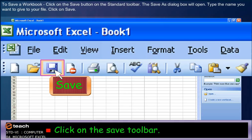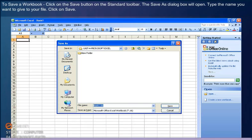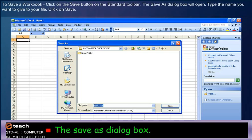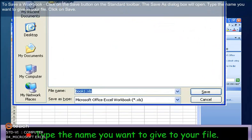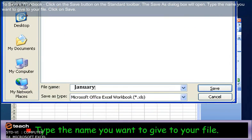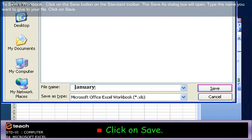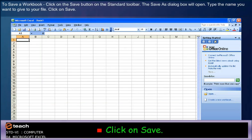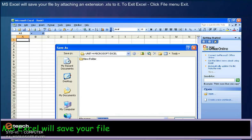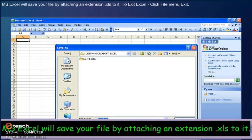To save a workbook, click on the Save button on the Standard Toolbar. The Save As dialog box will open. Type the name you want to give to your file. Click on Save. MS Excel will save your file by attaching an extension .xlsx to it.